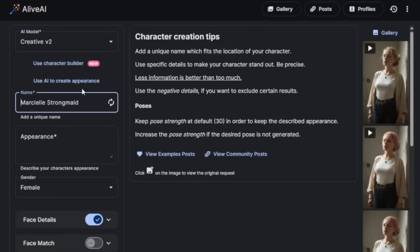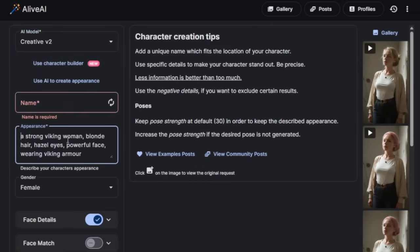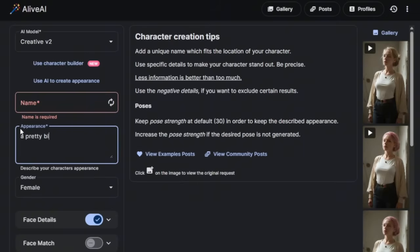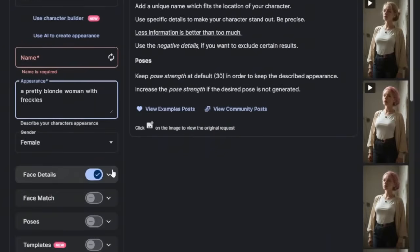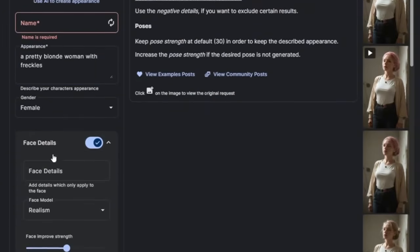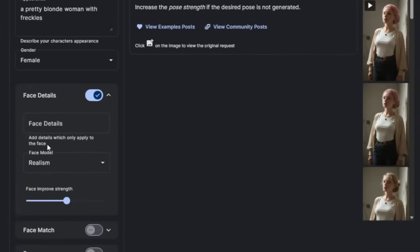V2. I think we just choose this. Then here, we can just use a random name, then give it an appearance. So we say a pretty blonde woman with freckles. Then you choose the gender. Then you scroll down,